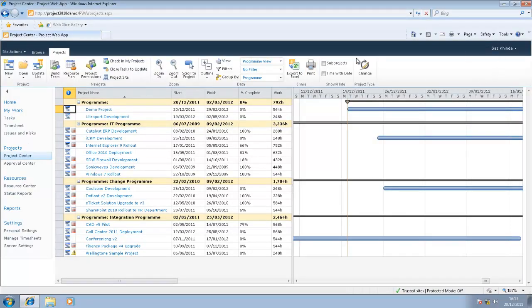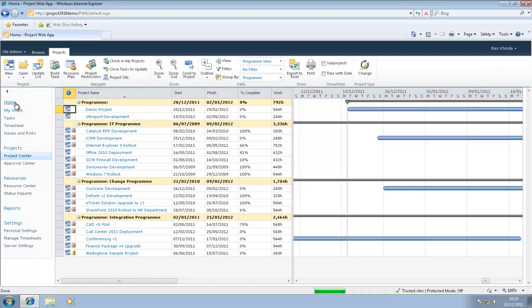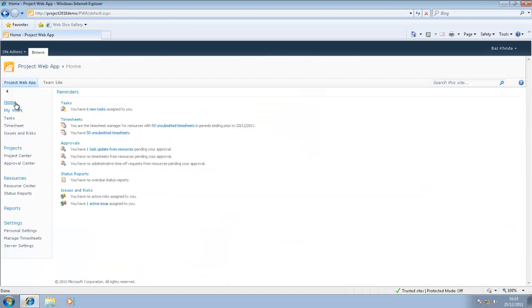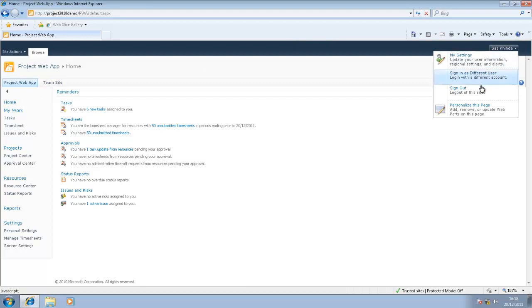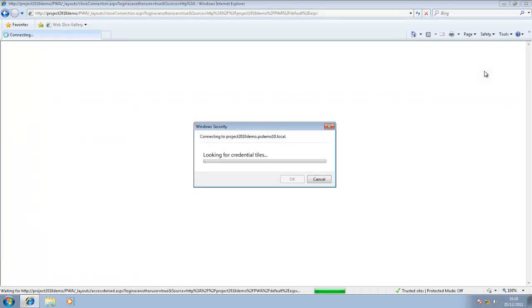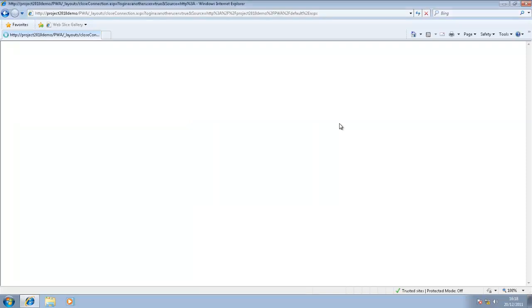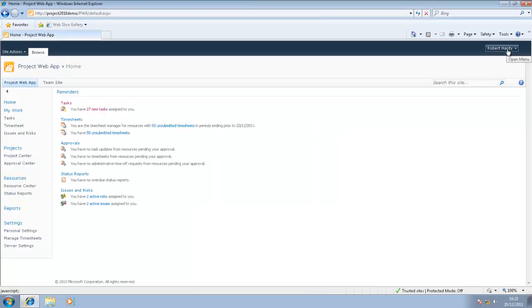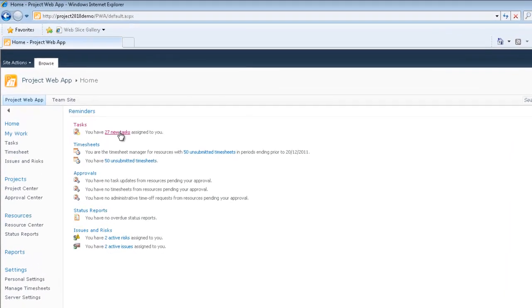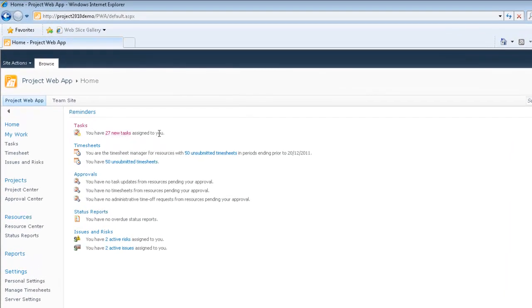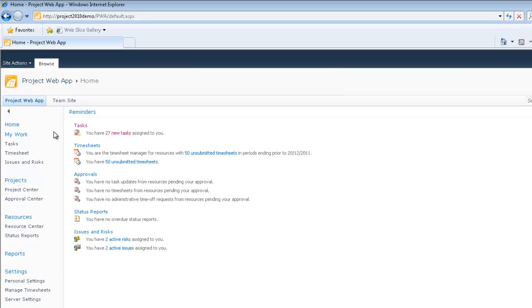I'm currently logged in as myself. What I need to do now is log in as Robert Hardy, and then we'll be able to see how the work's been pushed out to Robert. I'm now logged in as Robert Hardy, and under reminders, I can see that I've got 27 new tasks assigned to me. I can either click there to go and view the work that I've been assigned, or alternatively, I can click on my work.